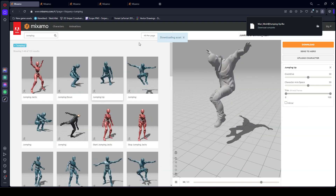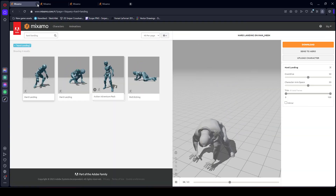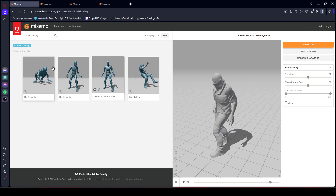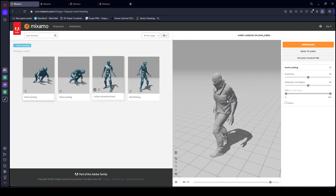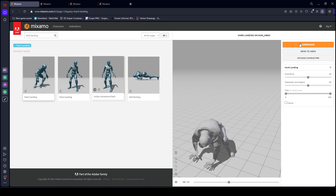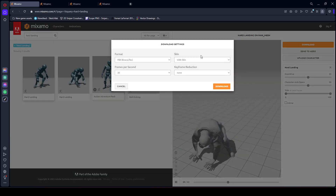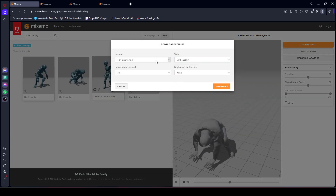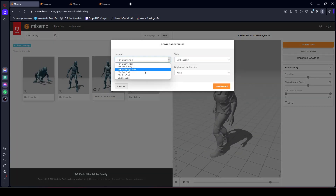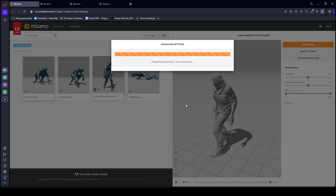Once you download that animation, search for 'hard landing' and you will find this hard landing animation. Click on download — the settings will be the same for this one as well — then click download.